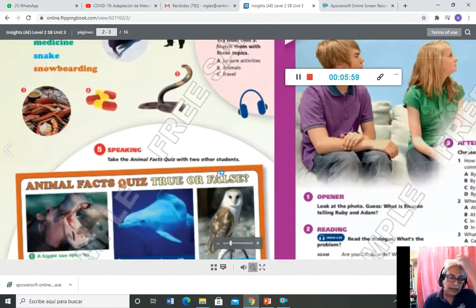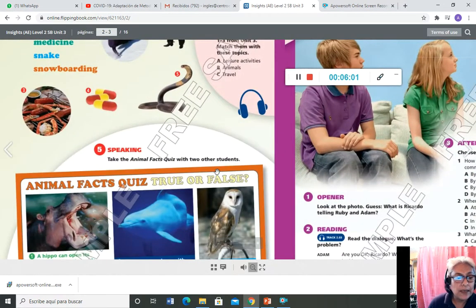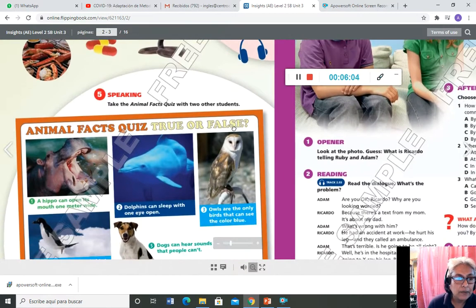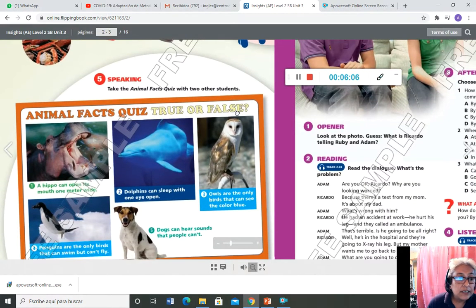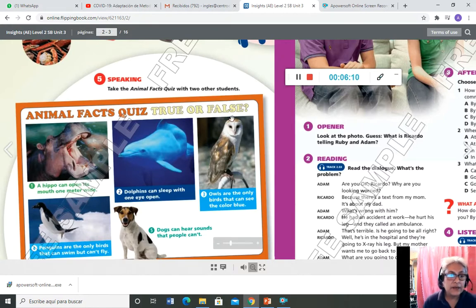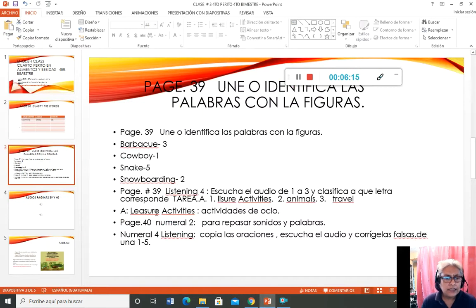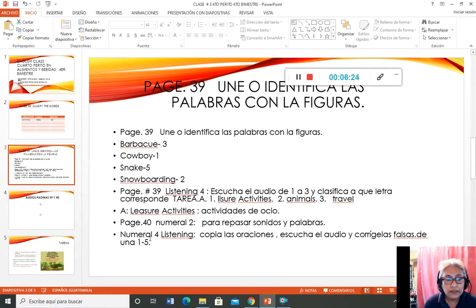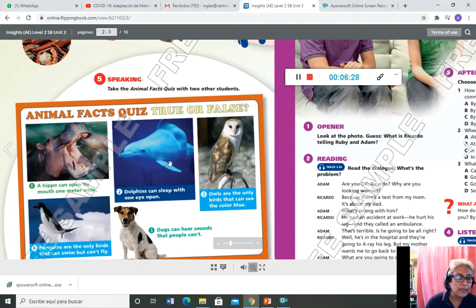Estos audios están agregados a la presentación y se los voy a enviar en el grupo de WhatsApp. Luego tenemos el 5, que es speaking — 'take animal facts with two other students.' Esta actividad no se va a hacer porque se tiene que hacer entre compañeros: ustedes tienen que hablar sobre si es verdadero o falso.